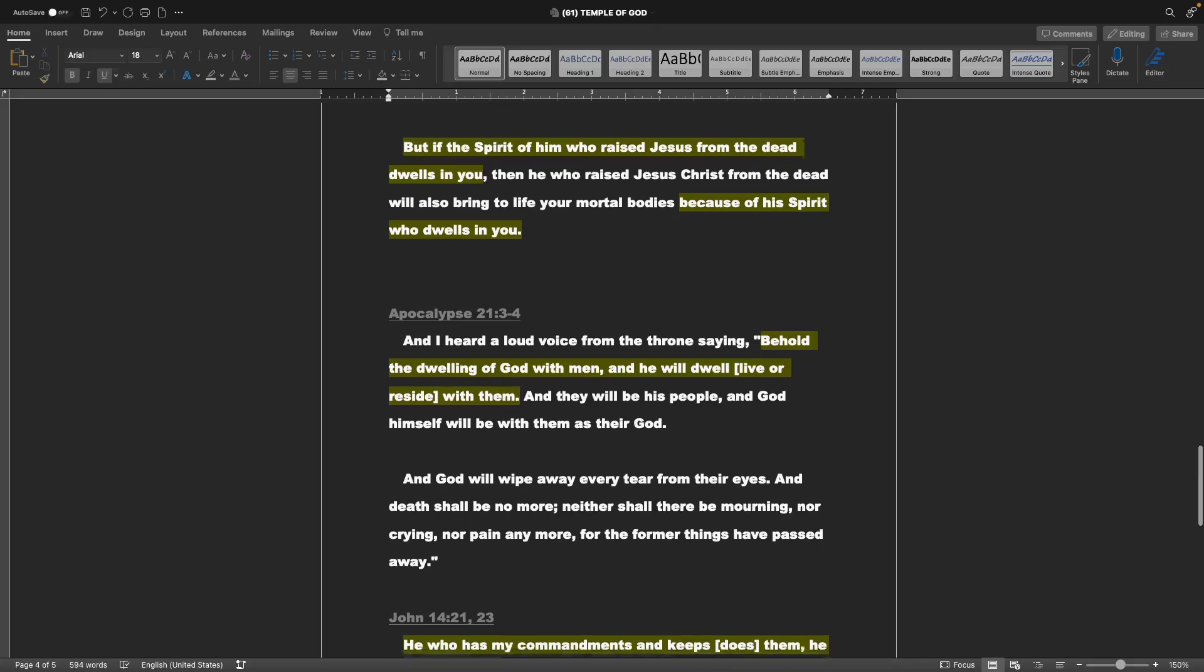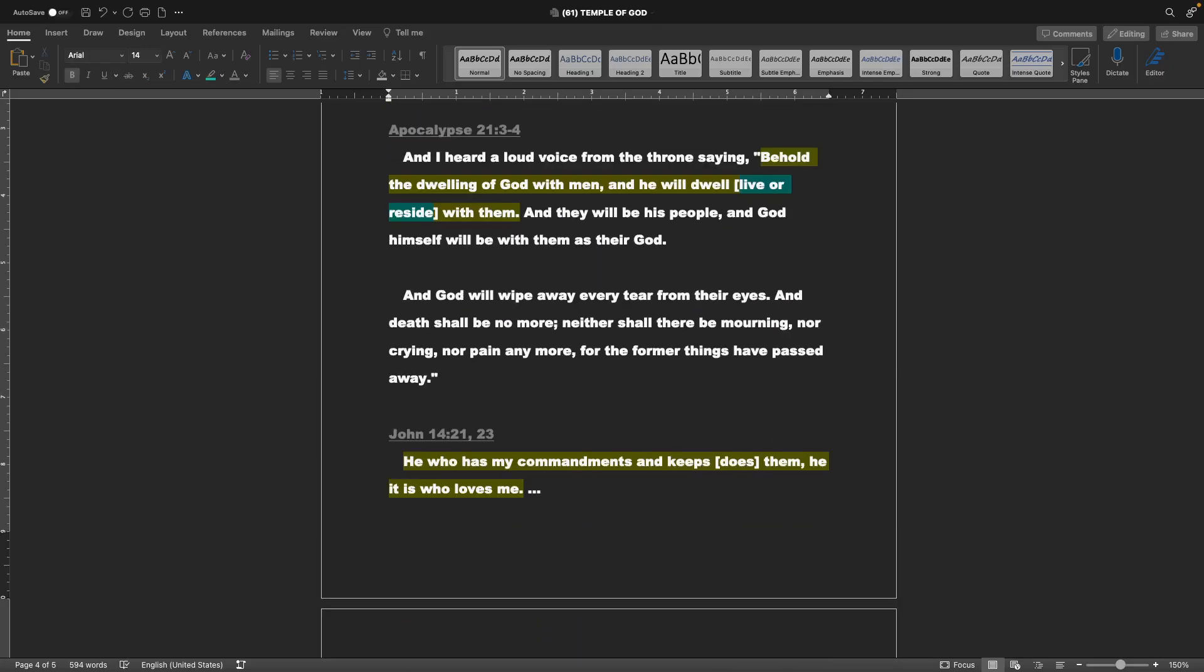Next is Apocalypse, or the Revelation of John, chapter 21, verse 3 and 4. And I heard a loud voice from the throne, saying, Behold, the dwelling of God with men, and he will dwell, or live or reside, with them. And they will be his people, and God himself will be with them as their God. And God will wipe away every tear from their eyes, and death shall be no more. Neither shall there be mourning, nor crying, nor pain any more, for the former things have passed away.